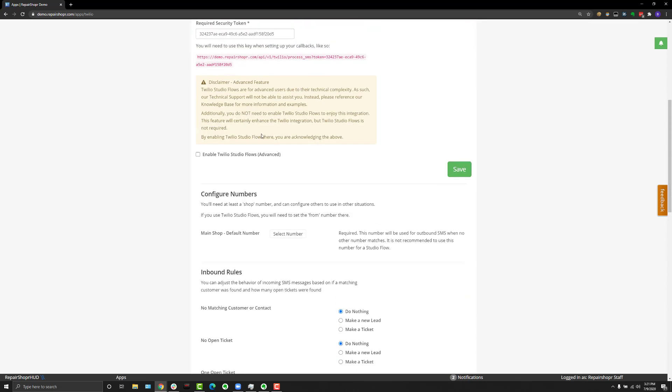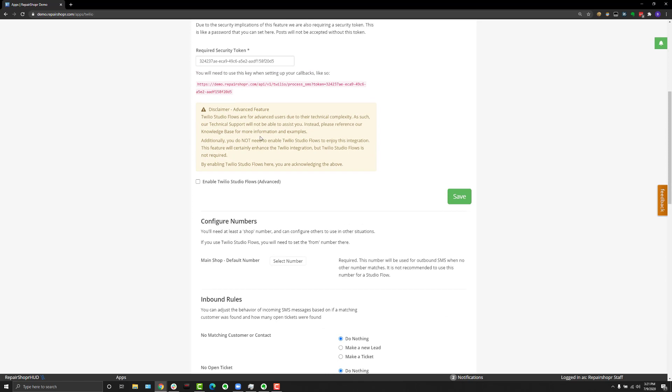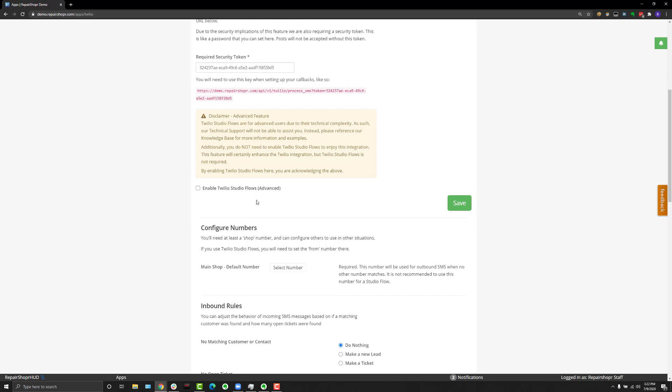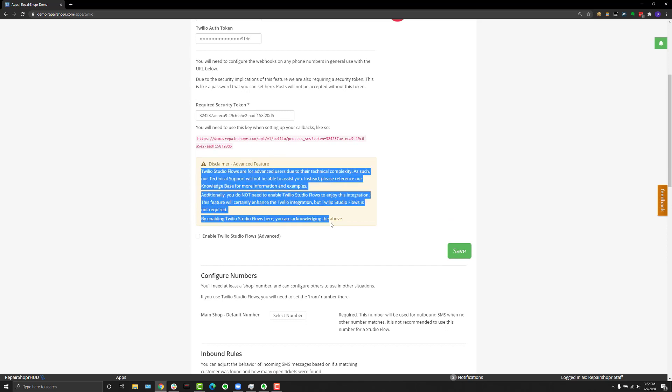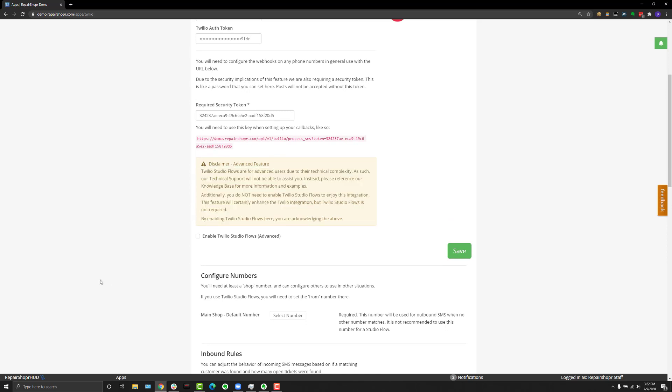There's even more to this app that I'm not going to cover in this video because it's quite advanced: Twilio Studio Flows. When you enable this, it turns on a whole slew of customizations you can do on the Twilio side. We built a pretty in-depth knowledge base article that's referenced in the video description and on the Repair Shopper website. Fair warning though, Twilio Studio Flows is really only for advanced users. Make sure you read the disclaimer before you turn it on. Support from our side is somewhat limited because of how advanced this gets and it's on the Twilio side.